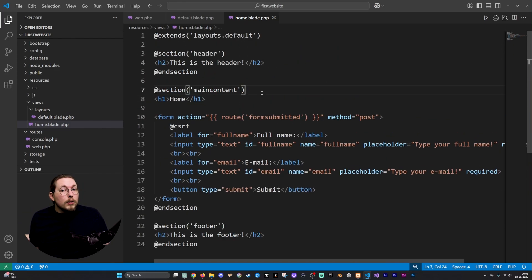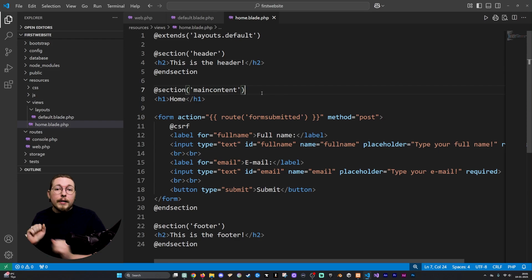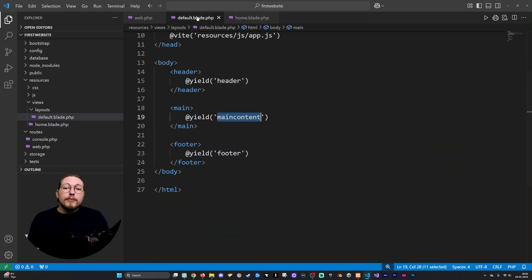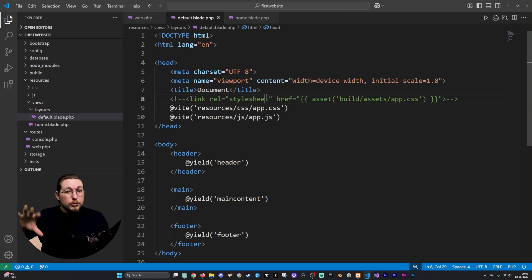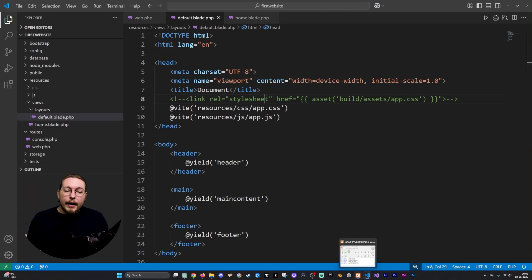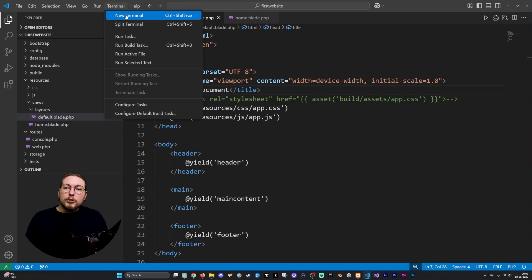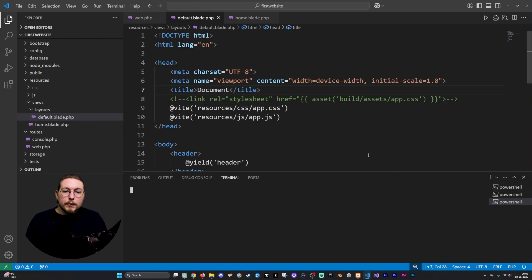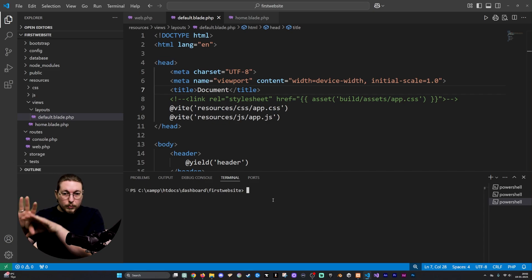Doing it this way, we suddenly have a lot less content inside our home.blade.php file, because we have a default layout that is being reused across all pages that use it. So I'll go ahead and make sure my application is running — opening the terminal and running the development server.